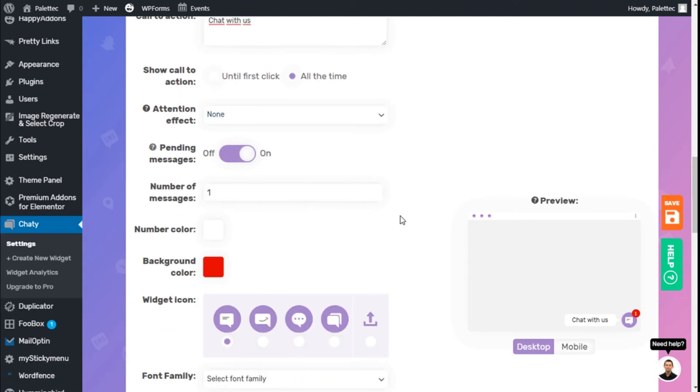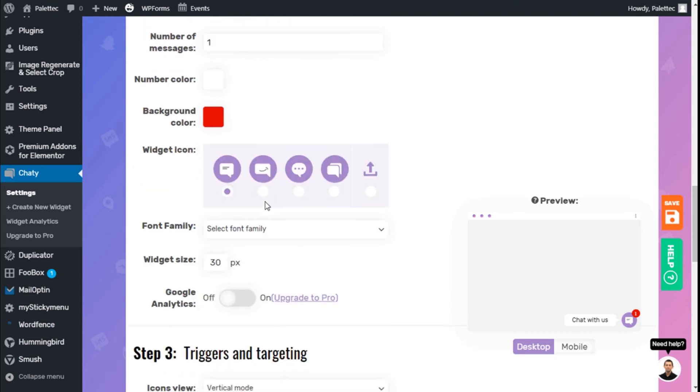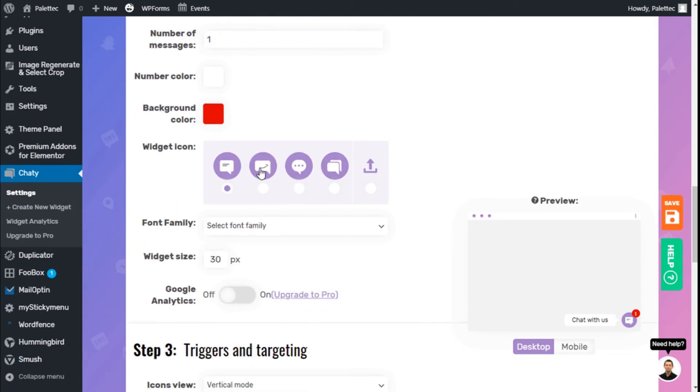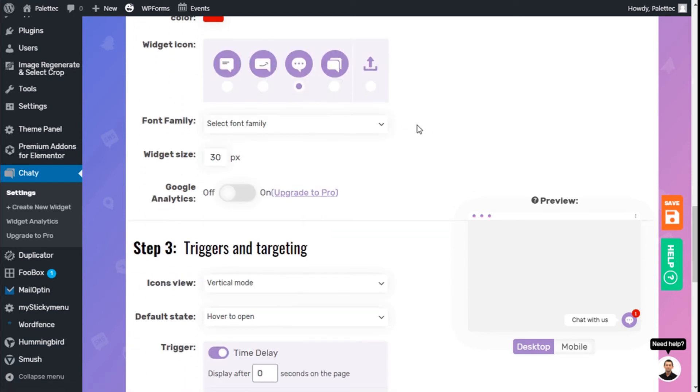We can activate a pending message with the number, number color, and background. That looks pretty good, so we'll leave it as is. We can change the icon for the message. Let's select the bubble icon. In the pro version, we can add anything we want.